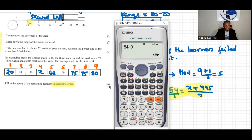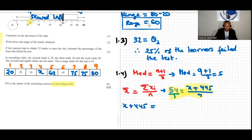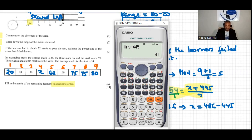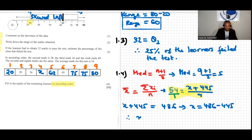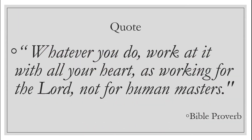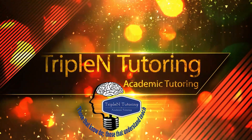So x + 445 = 486. Moving 445 to the other side: x = 486 - 445 = 41. Therefore x equals 41, so the fourth value in ascending order is 41.